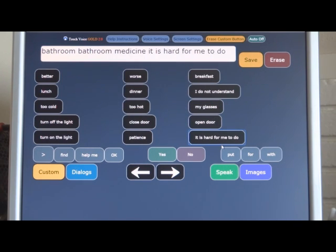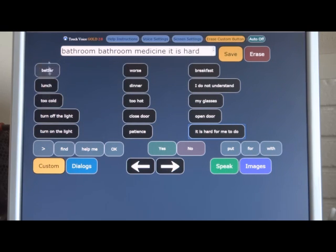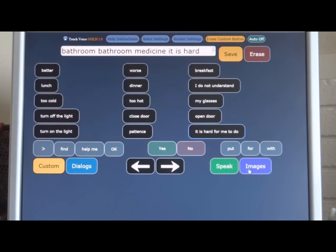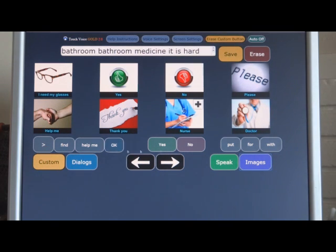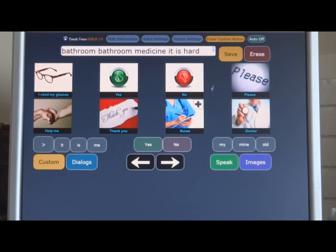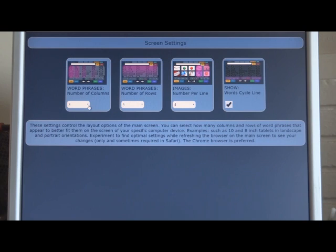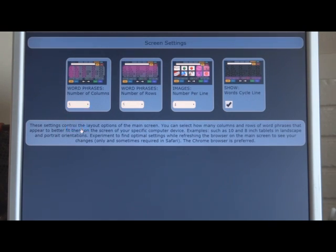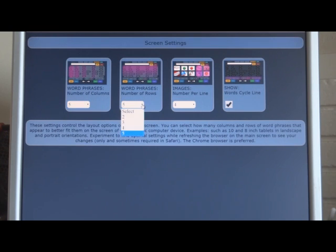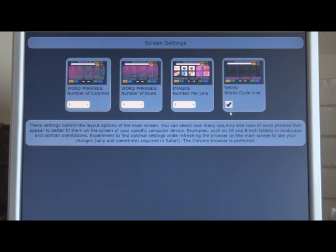Let's talk about screen settings. On some devices, the screen may not be optimal. You may want to change the number of word phrase columns and rows, or you might want to change something in images or this cycle line button down here. If you just don't have enough room on the screen to see everything and you have to scroll to do that, then you can go to screen settings. You can change the number of columns. Let's go up to five here, the maximum, because we're on a big screen. On a smaller one you would do less. We're already at the maximum number of rows. Let's get the maximum number of images per line. There's only two lines of images all the time. Then let's remove that cycle line just for the heck of it. And then go back.